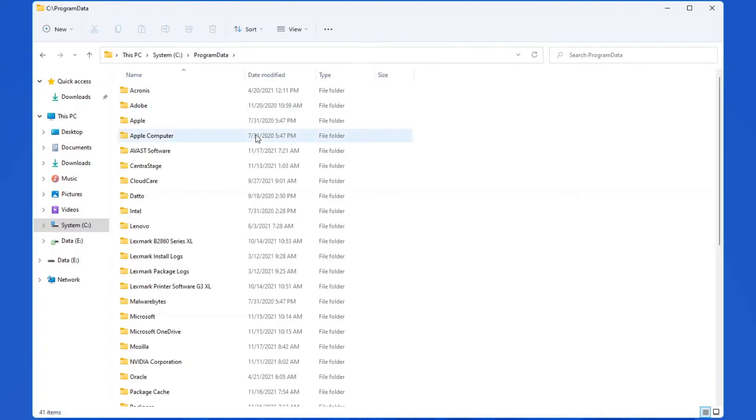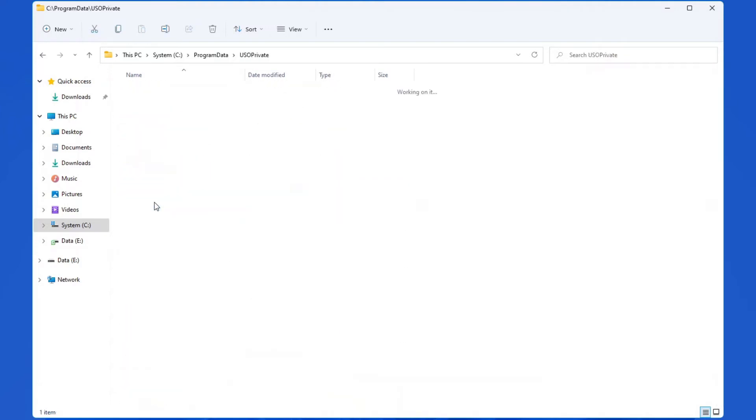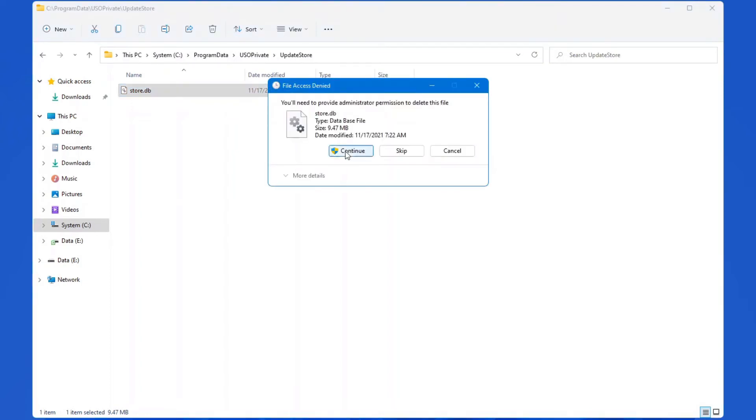what you're looking for is a file that says USO Private. Double-click on it. Update Store. And everything that's in this folder, this is what you actually want to delete. In this case, it's just store.db. We'll delete that file.